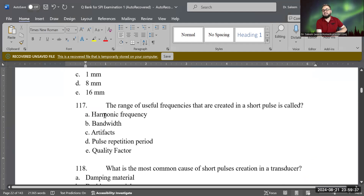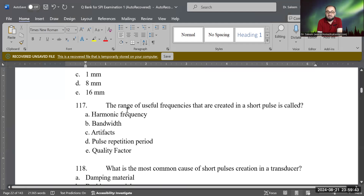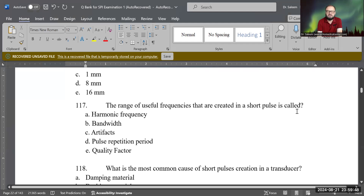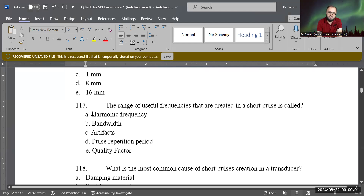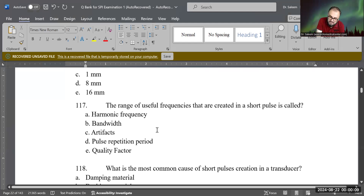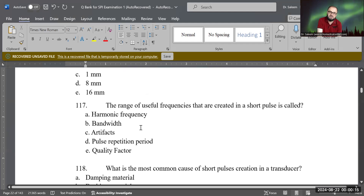This is a definition question. The range of useful frequencies that are created in a short pulse is called — which of the following options? Is it harmonic frequency, bandwidth, artifact, pulse repetition period, or quality factor? B is the correct answer — that is called bandwidth.